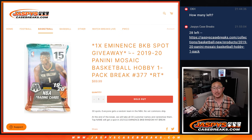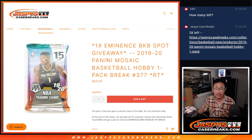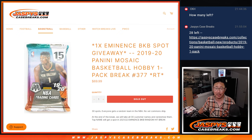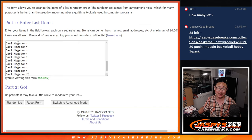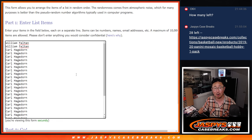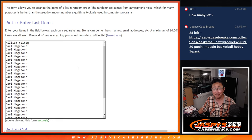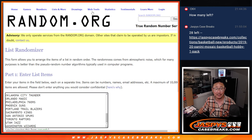Hi everyone, Joe for JaspiesCaseBreaks.com coming at you with 2019-2020 Panini Mosaic Basketball Hobby Pack Break number 377 with an eminent basketball spot being given away. Big thanks to Carl and William. Thanks to the both of you for getting in. All teams are in.